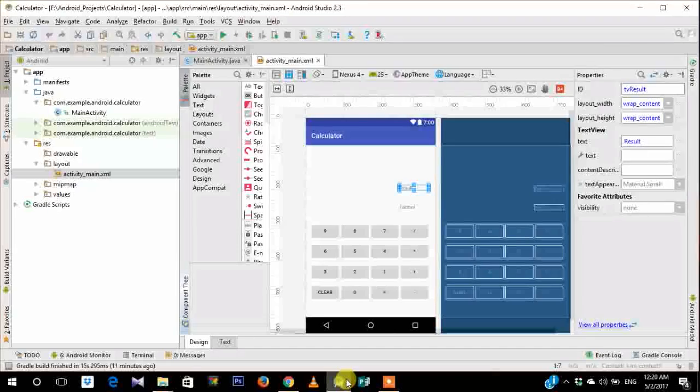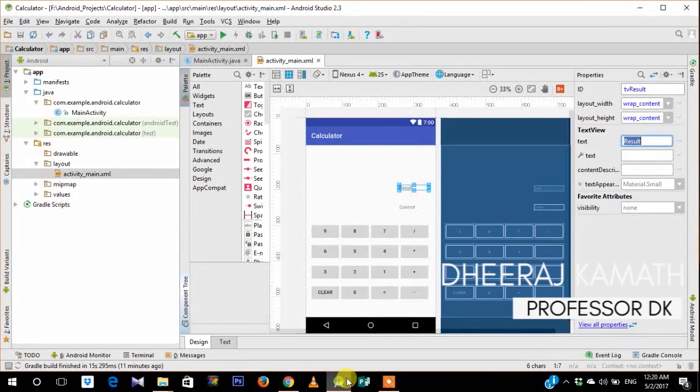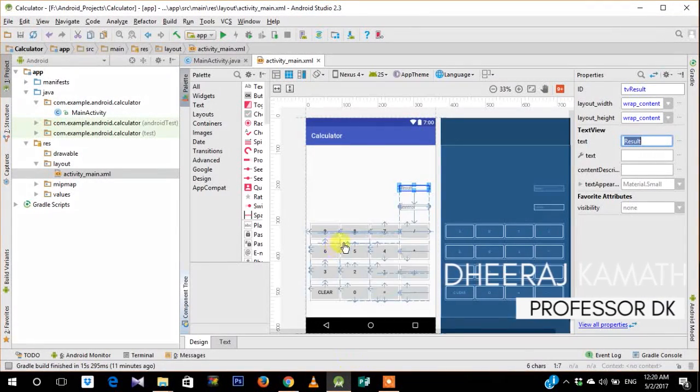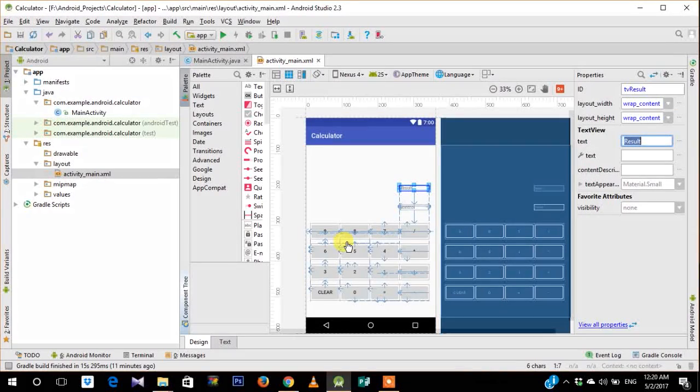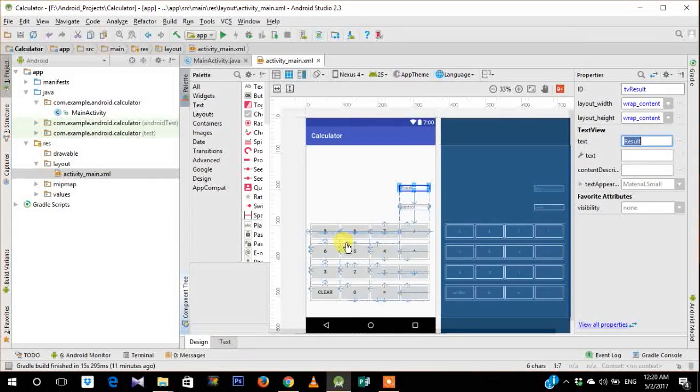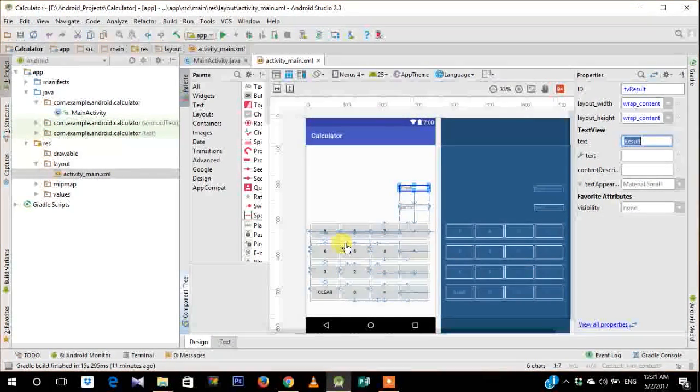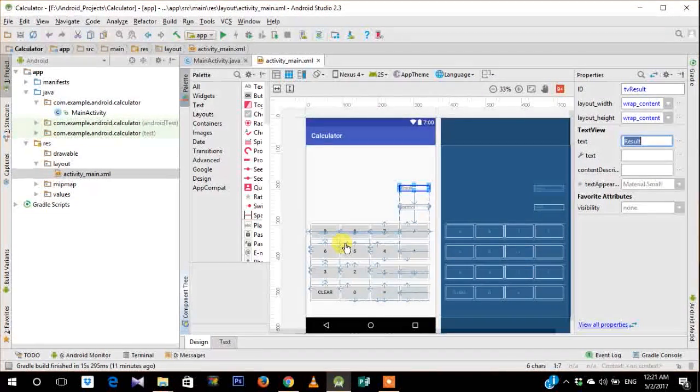Last class we had seen how we can create the calculator layout. So in this video lecture I will be teaching you how we can write the Java code to operate the calculator.